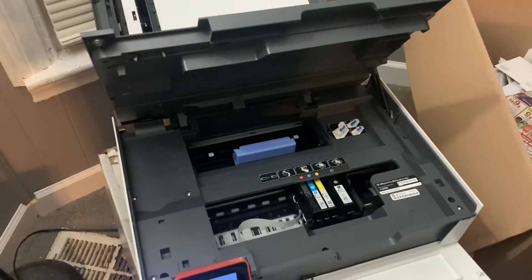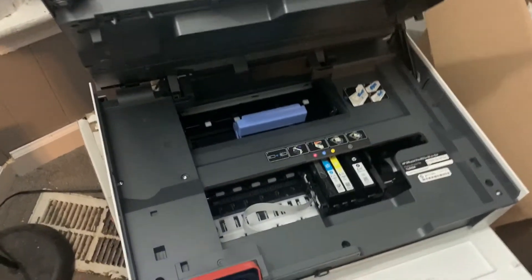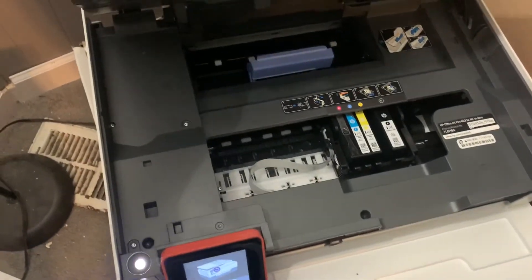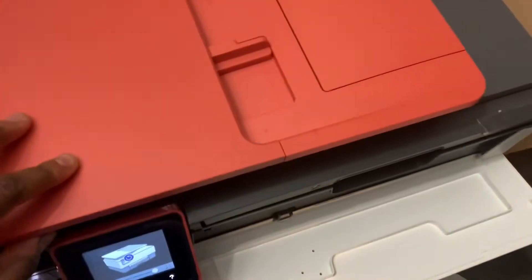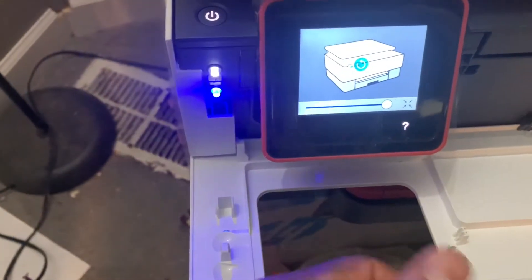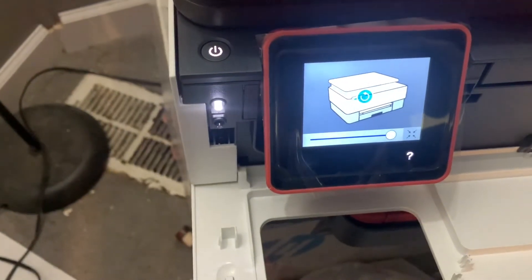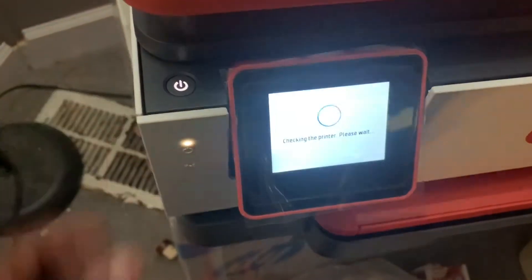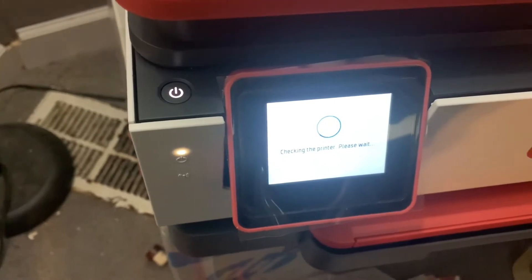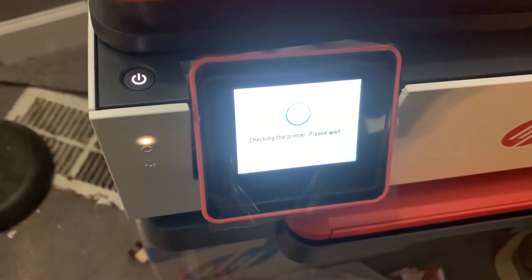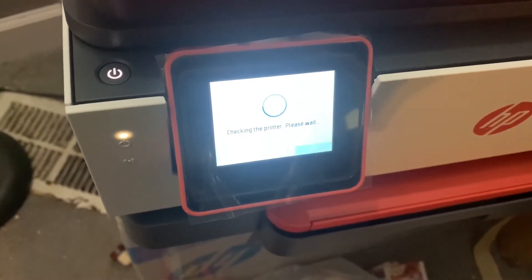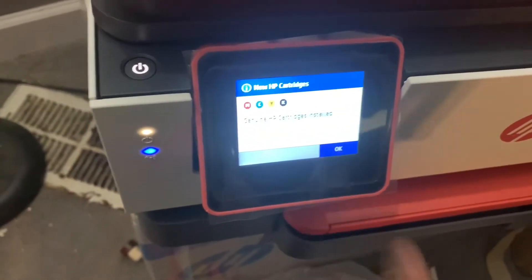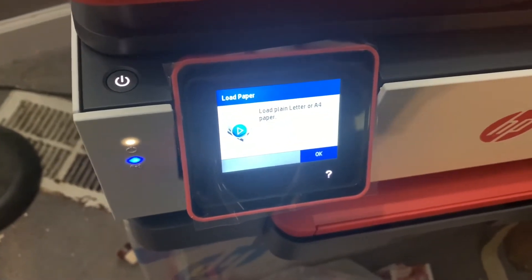All right. So I got all my ink in, laughing because I'm not going to lie, those weren't the easiest. The orange things weren't the easiest to get off. But what I'm going to do now is I'm going to close this up. Ink cartridges are good to go.